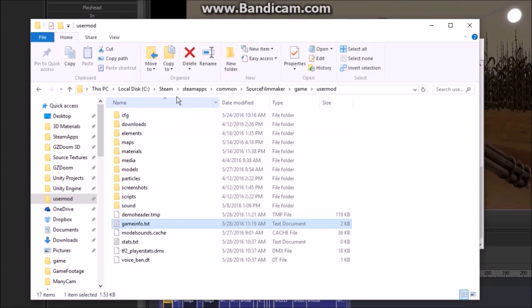Just locate your user mod file in your Steam Source Filmmaker directory, and then look for the gameinfo.txt file.